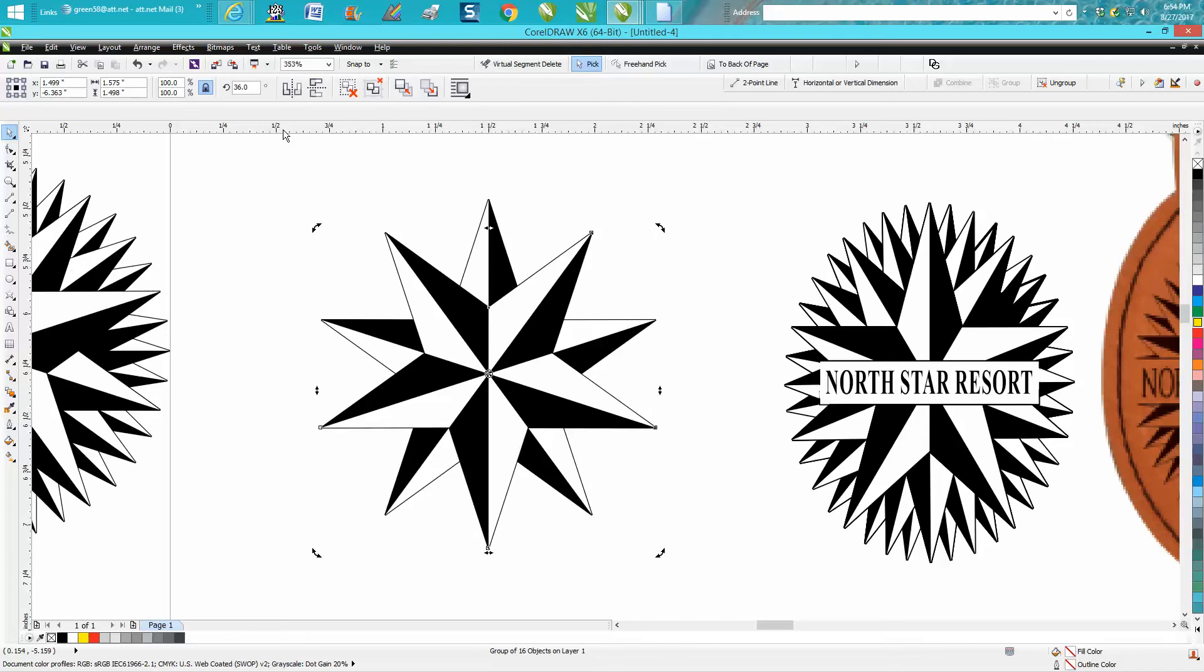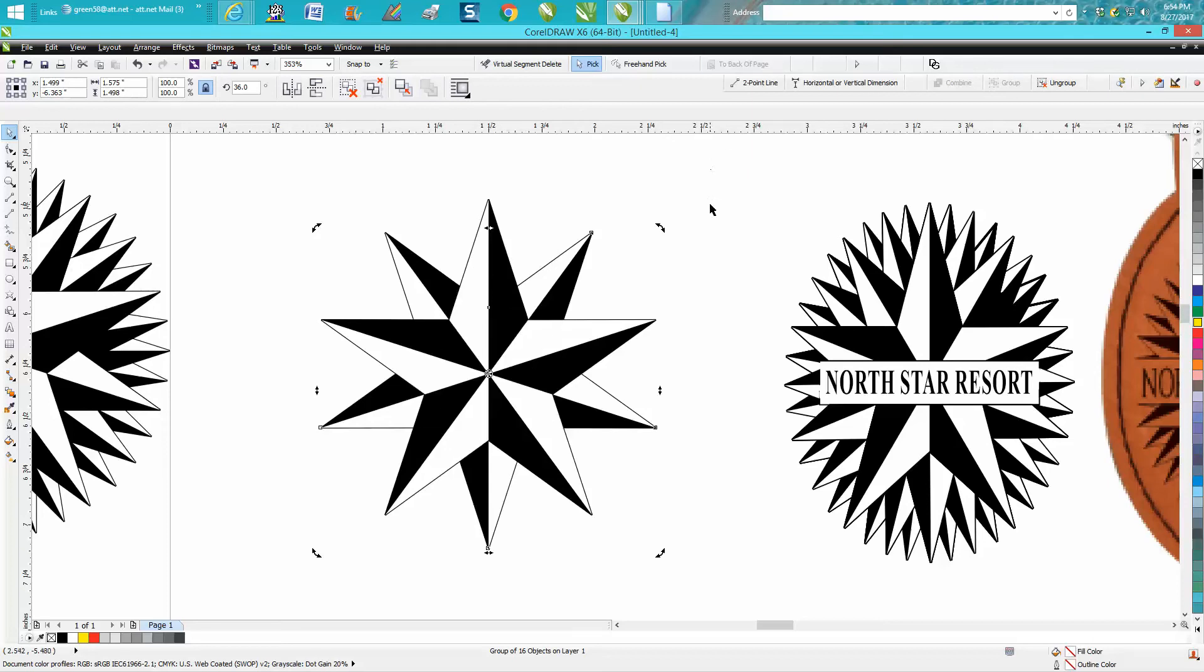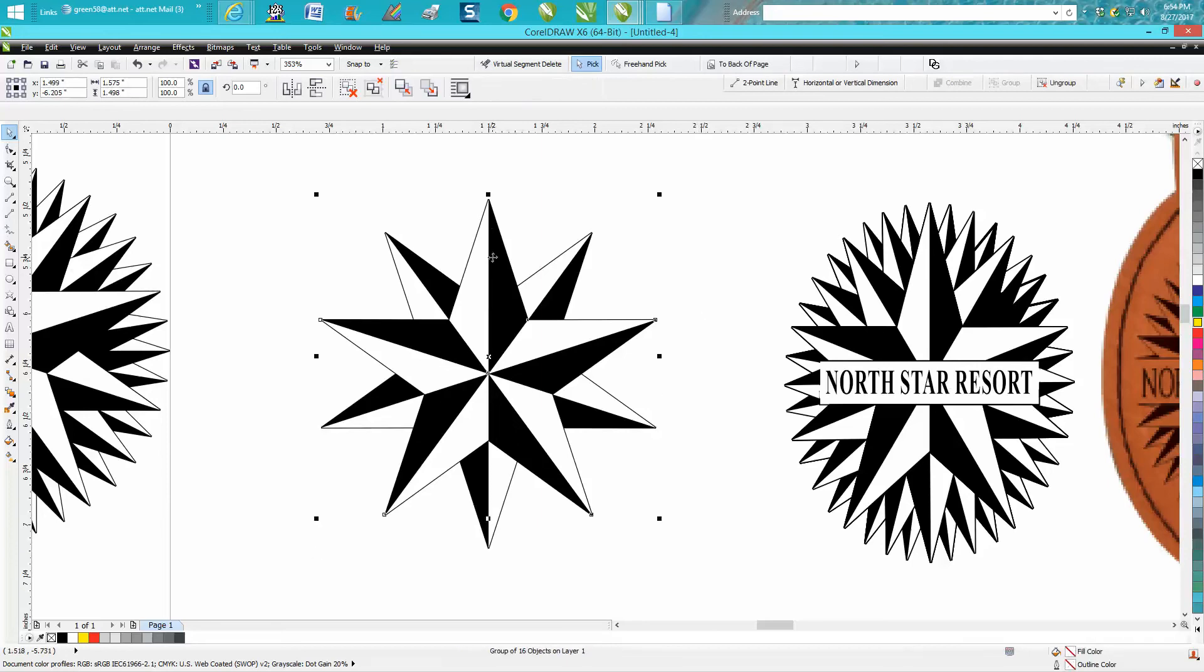But we want this one, the one we got selected, to the back of the page because we want this front star to be there. Now this is where it gets a little tricky. Ctrl+D again, double-click on it, rotate it.